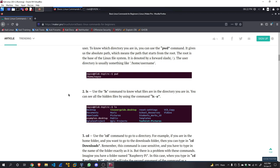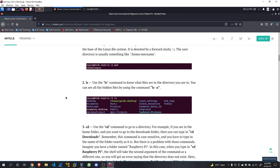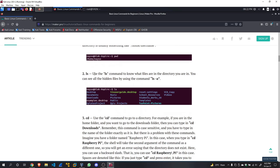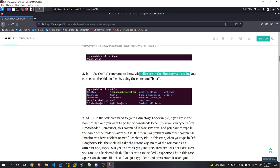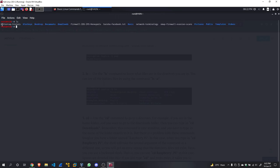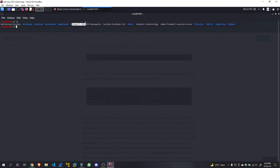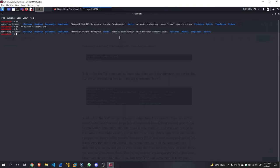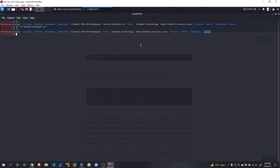Now moving on to ls. The ls command—use the ls command to know what files are in the directory you are in. You can see all the hidden files using ls -a. So in my current directory, there are a number of files. We can do ls, which stands for list, and you can find: bettercap history, BlackEye, Desktop, Documents, Downloads, Firewall-IDS-IPS, Facebook.txt—I'm just going to remove that. Music, Network Terminology, Nmap Fire Evasion scans, Pictures, Public, Templates, and Videos. These files we are going to go through them later in the course when we get to network scanning.